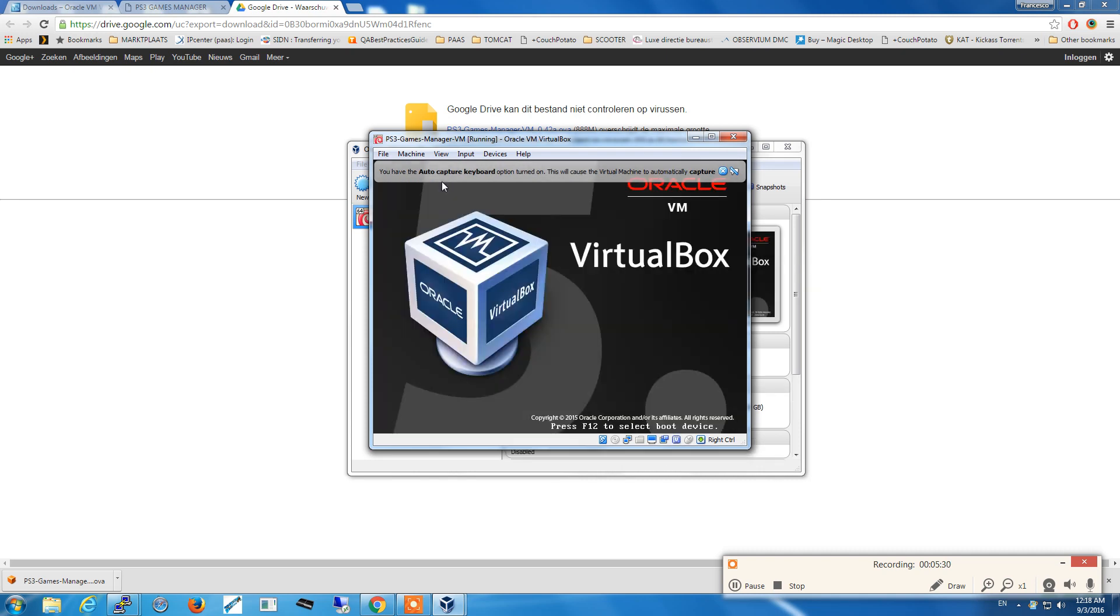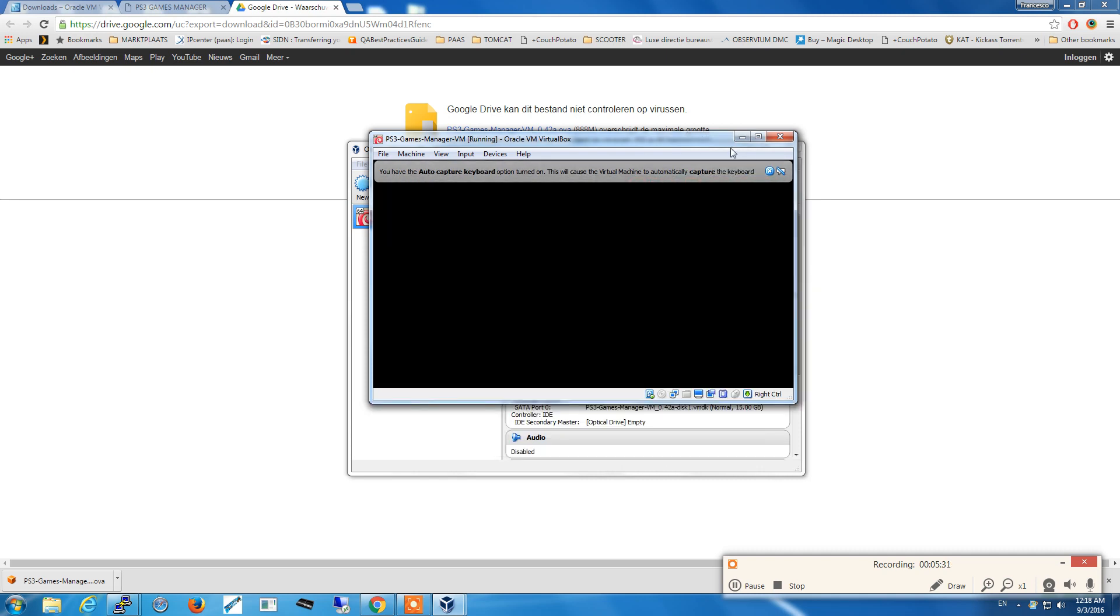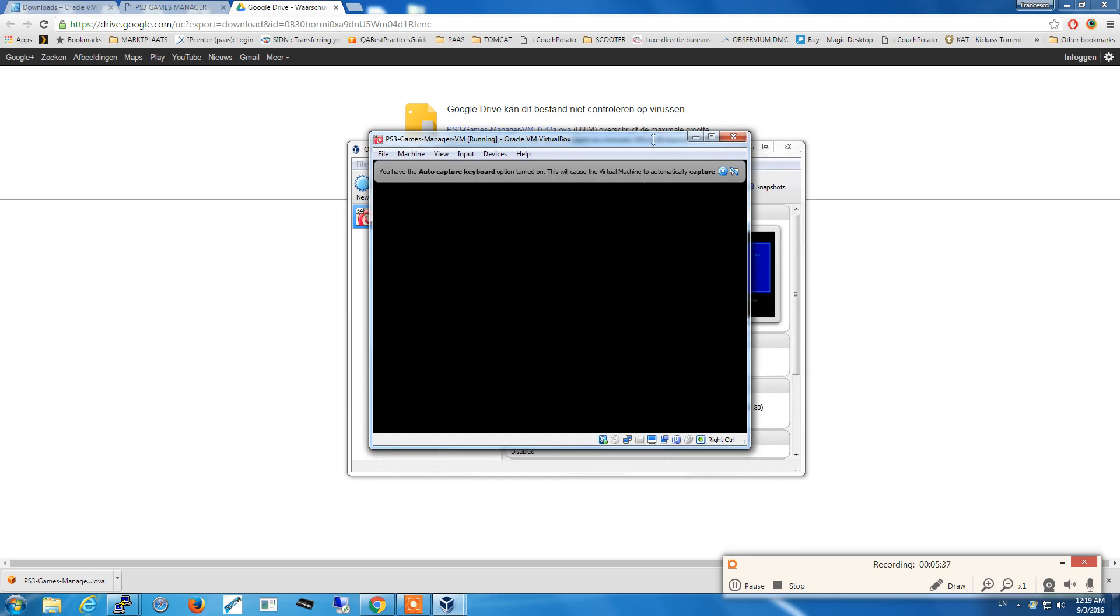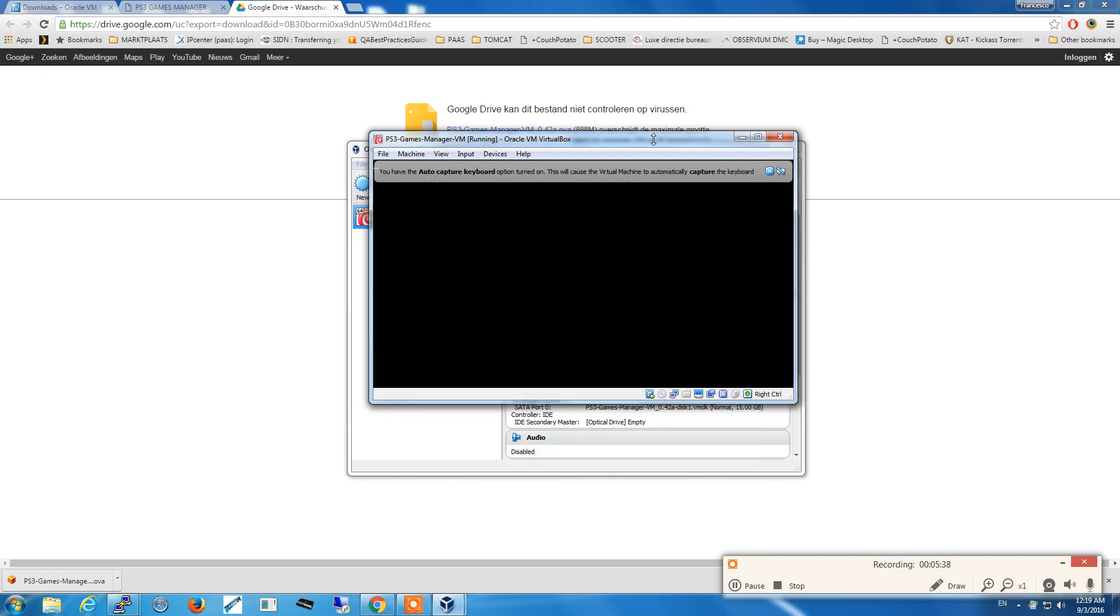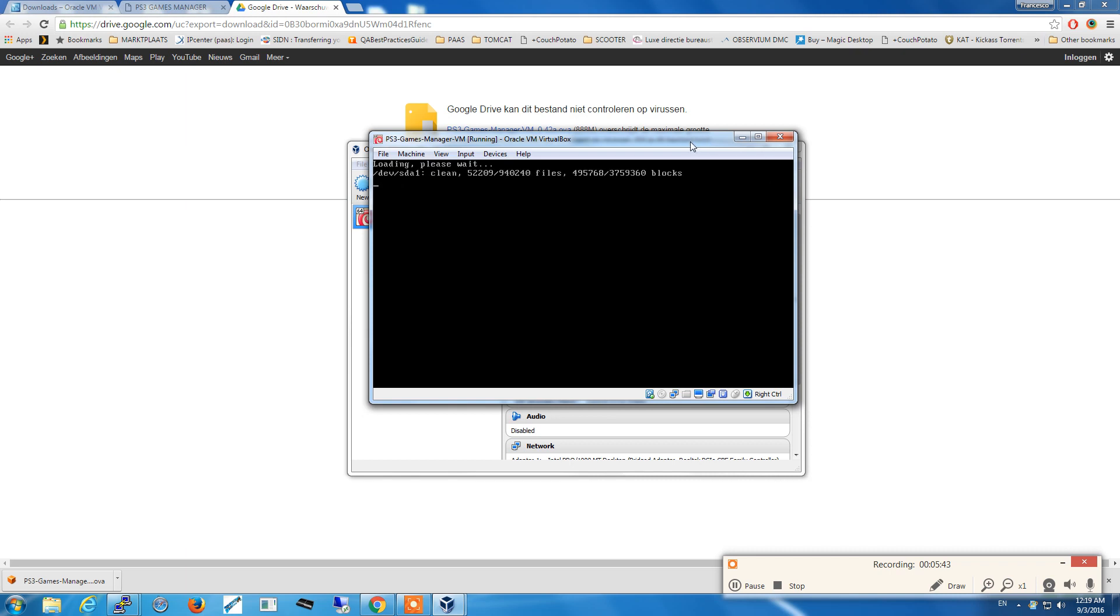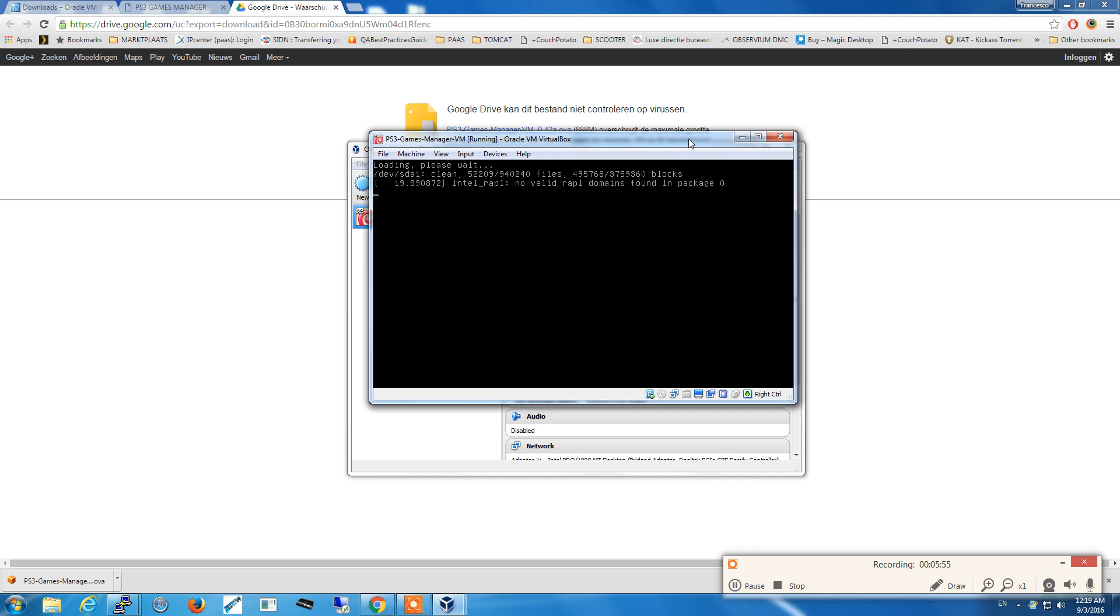The virtual machine is starting, as you can see. Booting up.